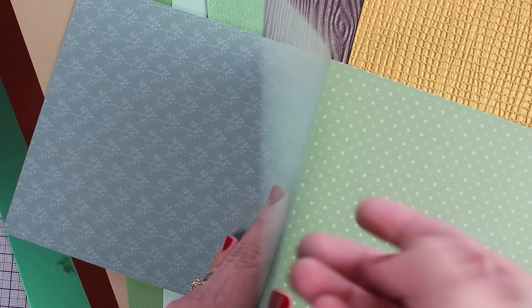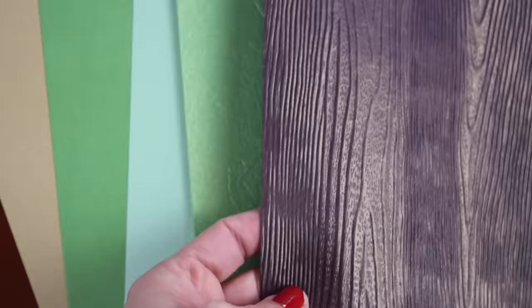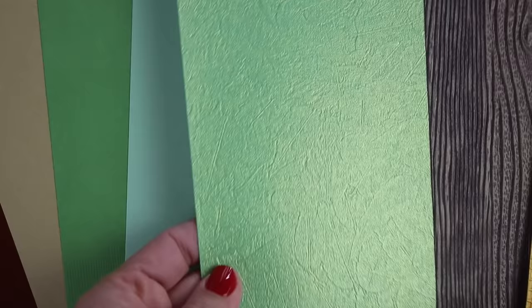This paper is 160 grams so it's quite thick and you will be able to make with this paper boxes or any other 3D project.